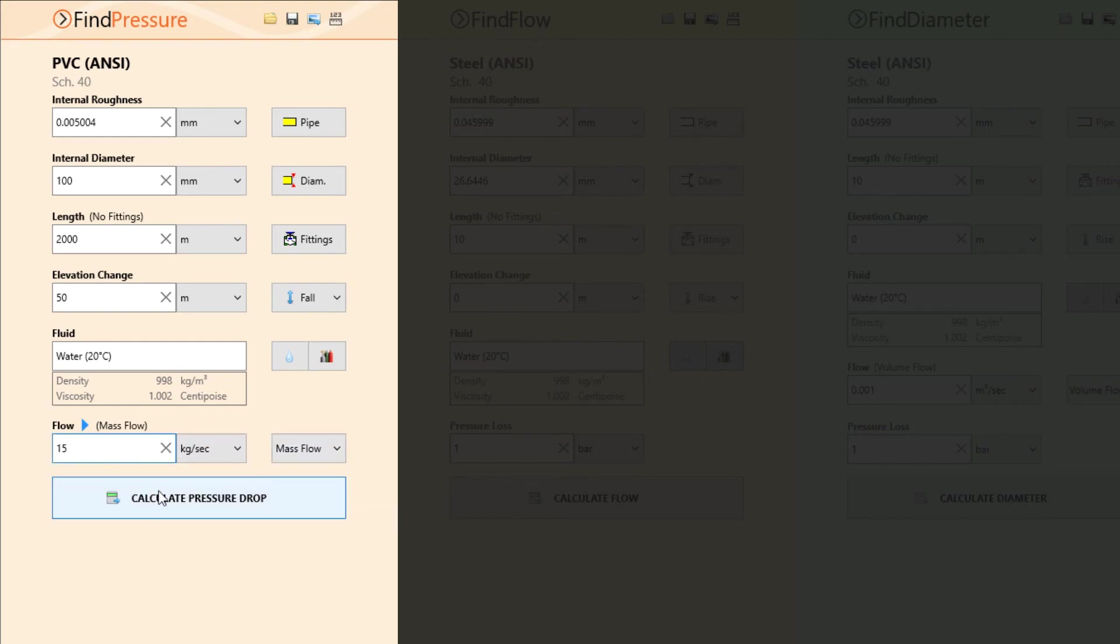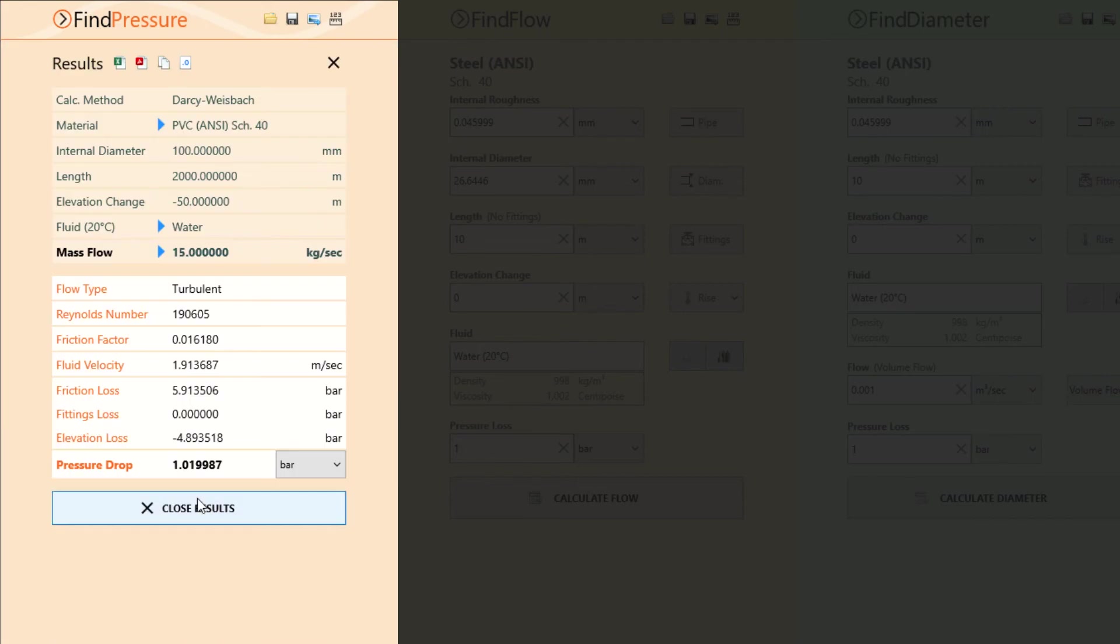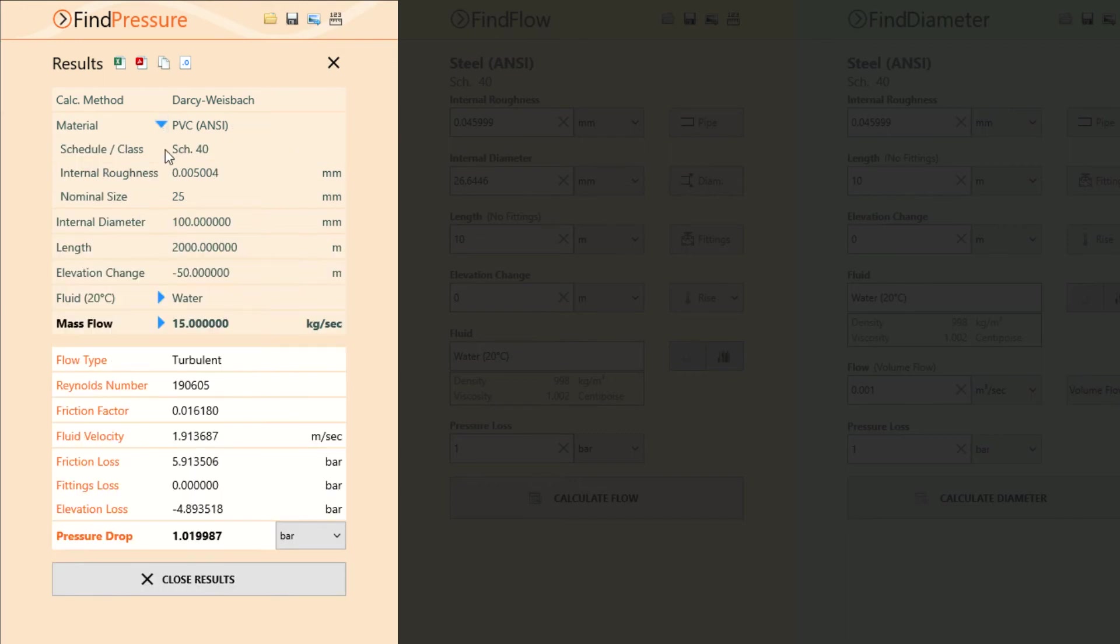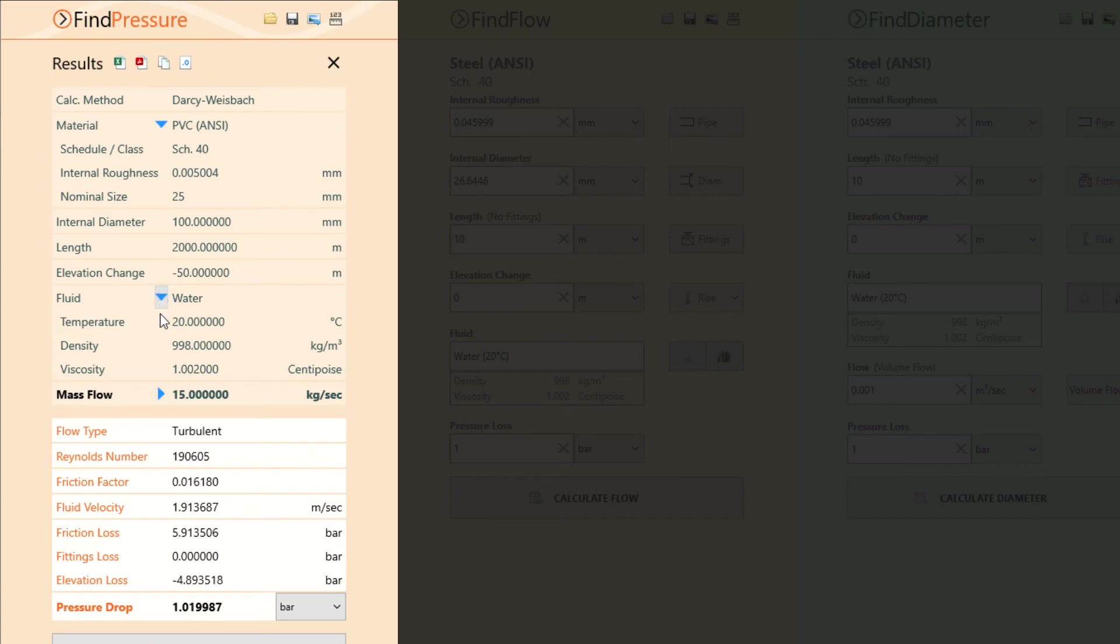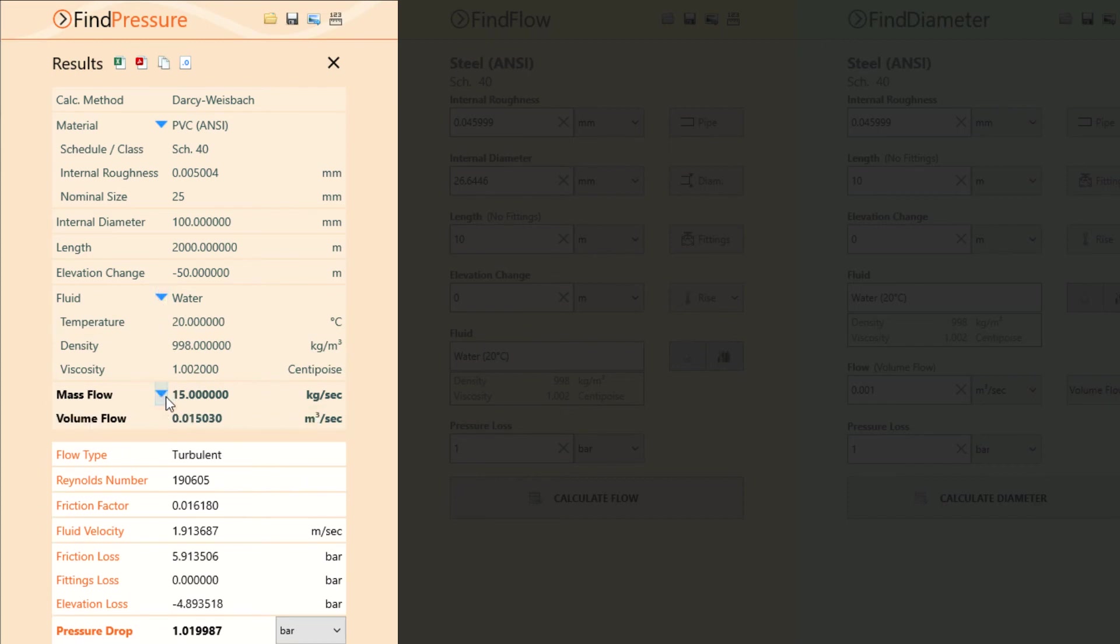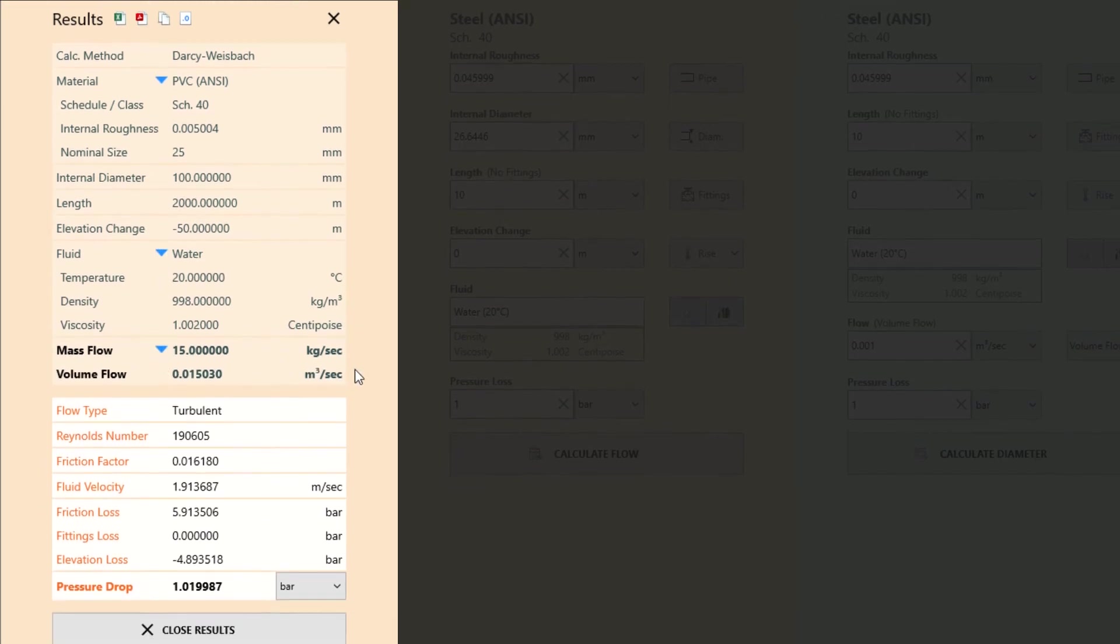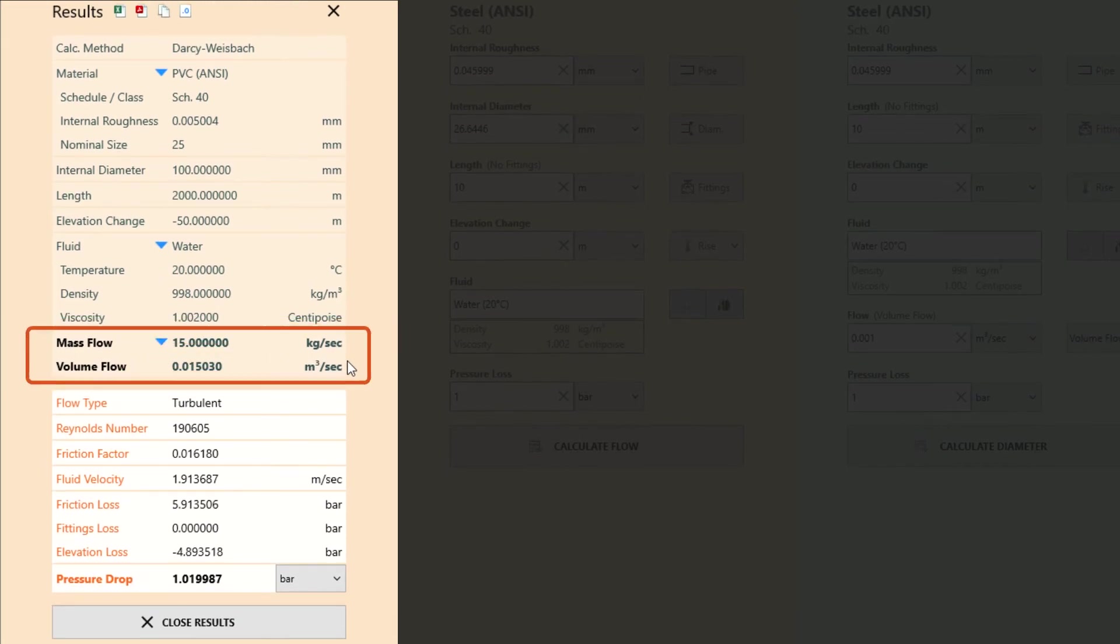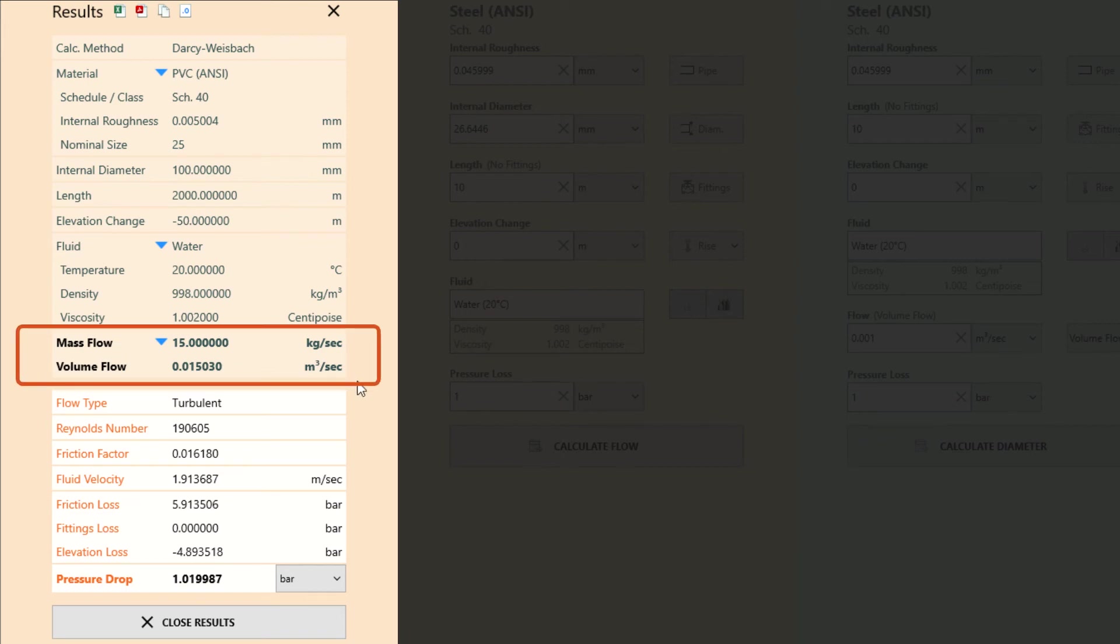Now all there is left to do is click calculate pressure drop to display the results panel. Our inputs for this calculation are clearly displayed at the top of this panel with expandable subsections to view more details on the material, fluid, and flow rate, given both in mass flow rate as we entered and the equivalent volume flow for this calculation.